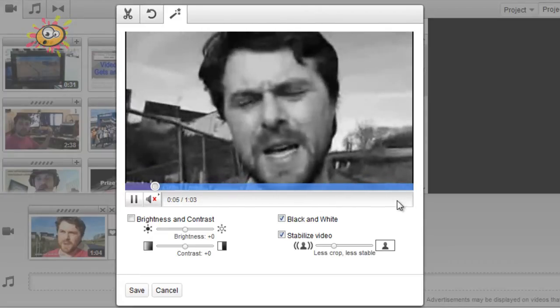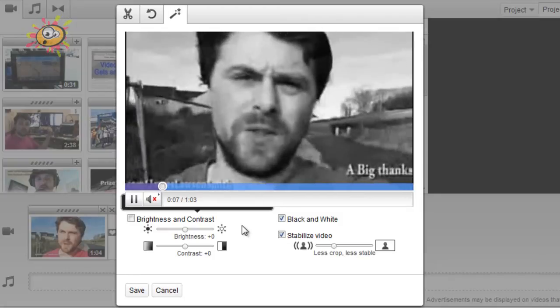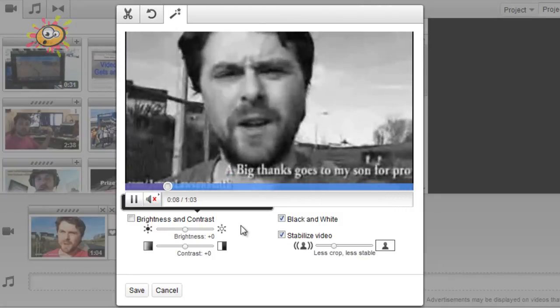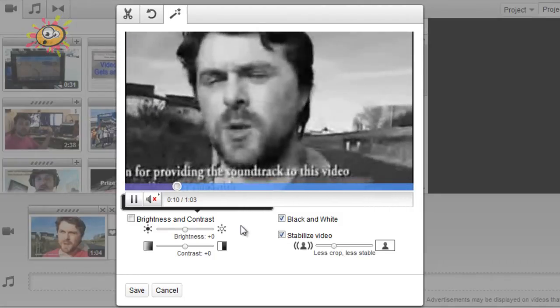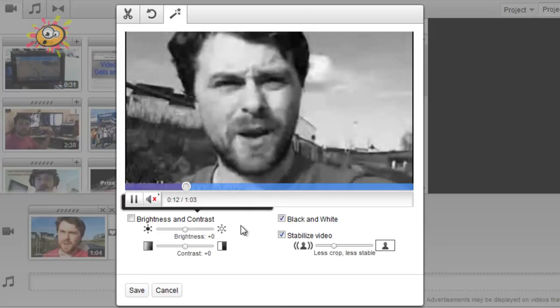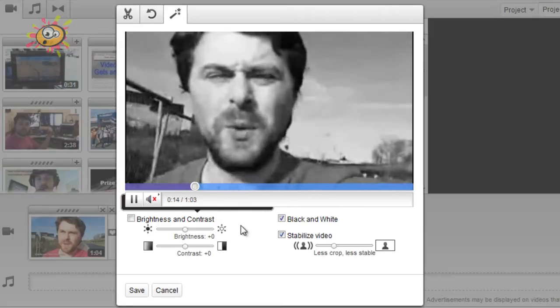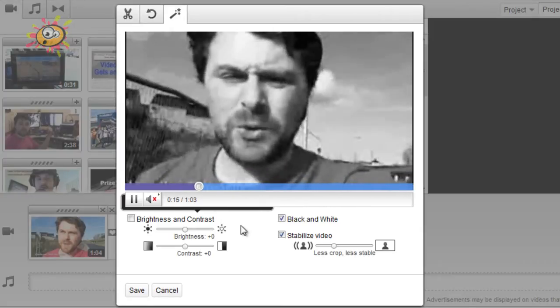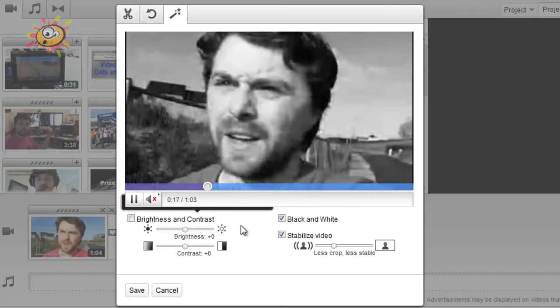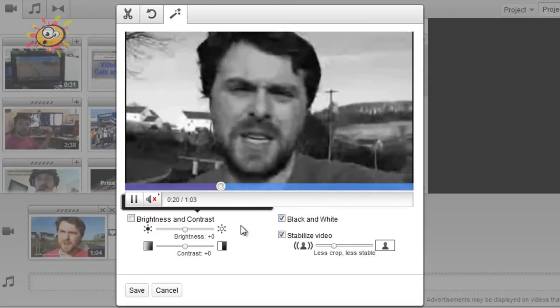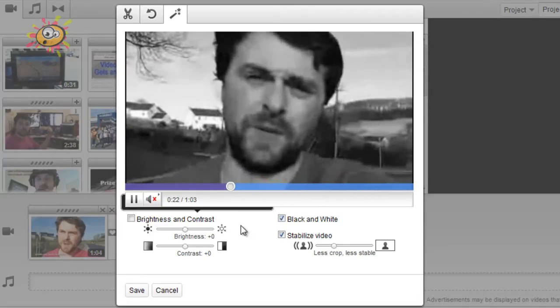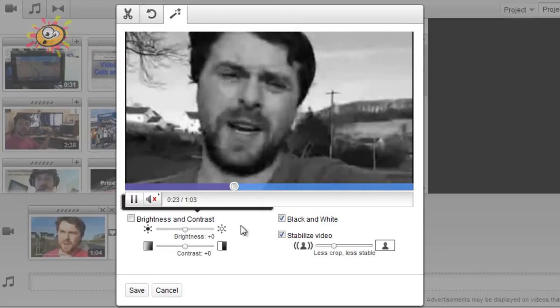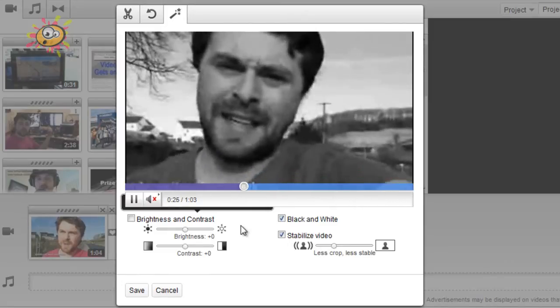Now I am going to do another video actually comparing this to the industry standard After Effects. So I'm going to compare the stabilization of YouTube and how After Effects stabilizes the video footage as well, and just compare the two: free versus a thousand dollars.